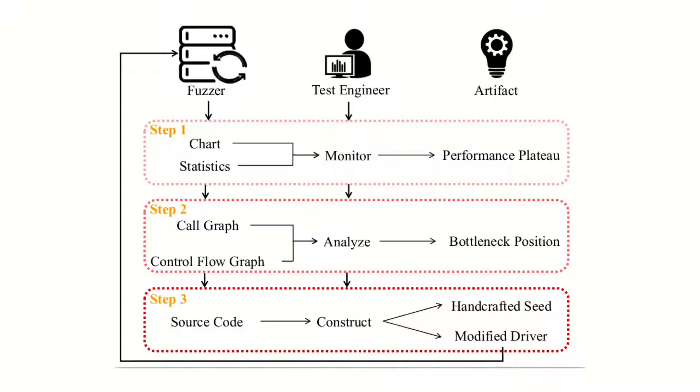Finally, the test engineer understands the semantic context of the bottleneck and handcrafts input or modifies test driver to intervene fuzzing process.